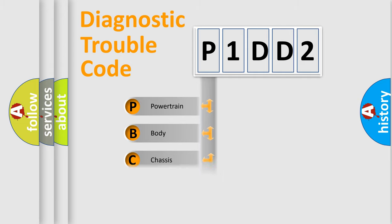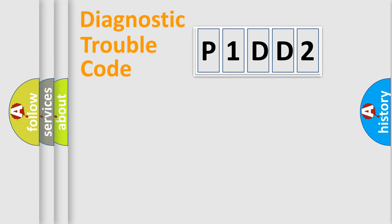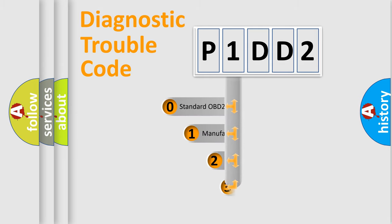We divide the electric system of automobile into four basic units: Powertrain, body, chassis, and network. This distribution is defined in the first character code.